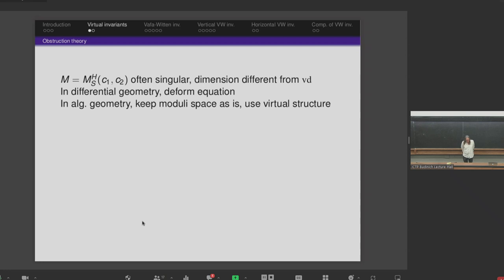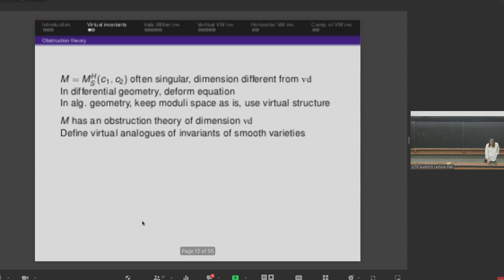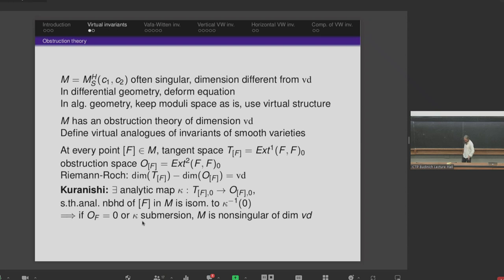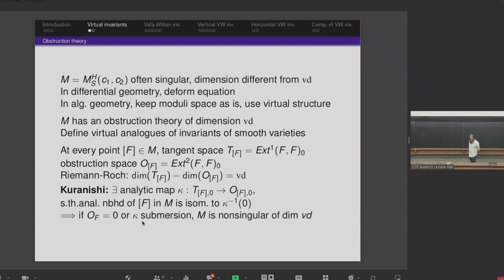This extra structure is given by an obstruction theory of dimension VD, which allows us to define virtual analogs of all invariants of smooth varieties. At every point in the moduli space corresponding to a sheaf F, the tangent space is Ext¹(F,F) trace-free — if F is locally free, this is H¹ of the endomorphisms of F trace-free. The obstruction space is Ext²(F,F). Riemann-Roch computes that the difference of the dimensions of these two vector spaces is the number VD.